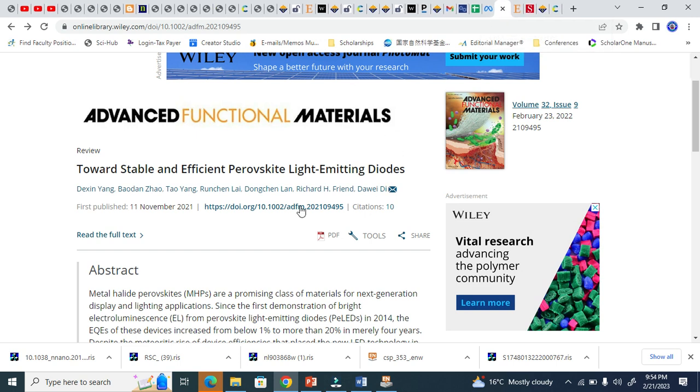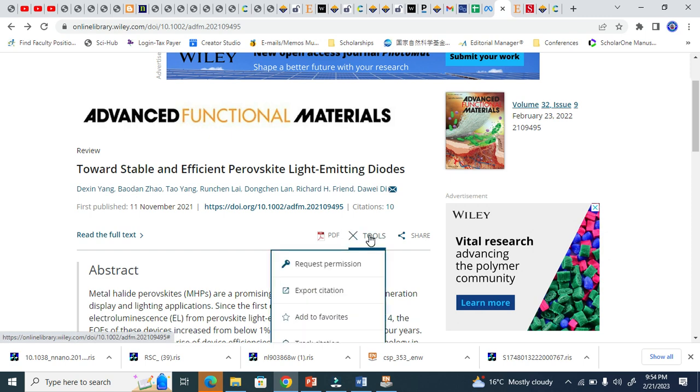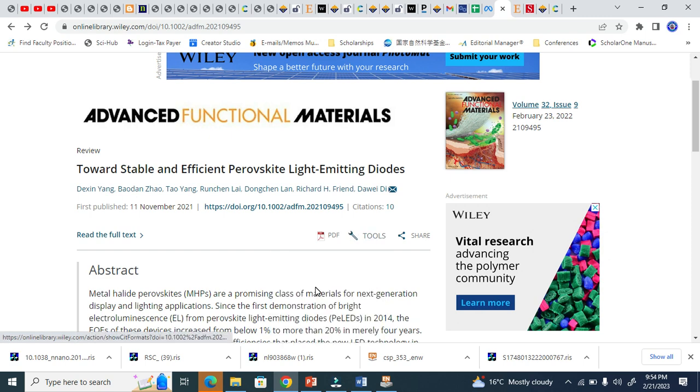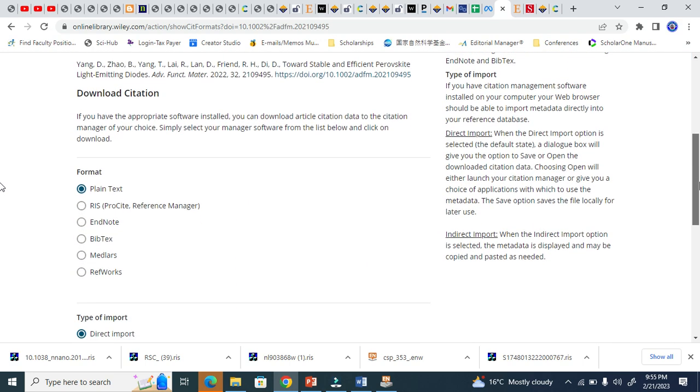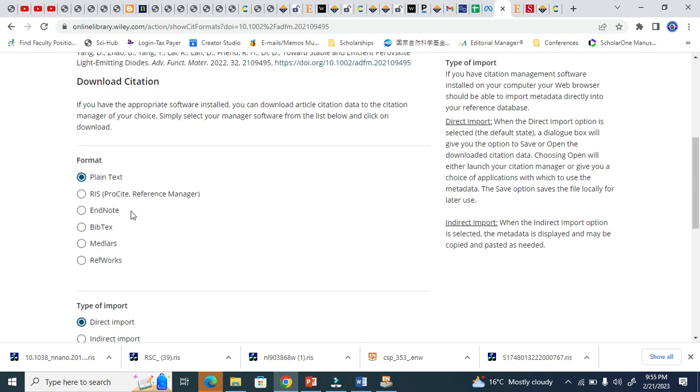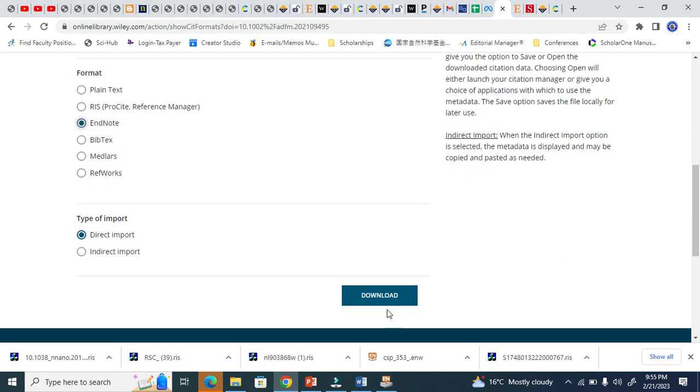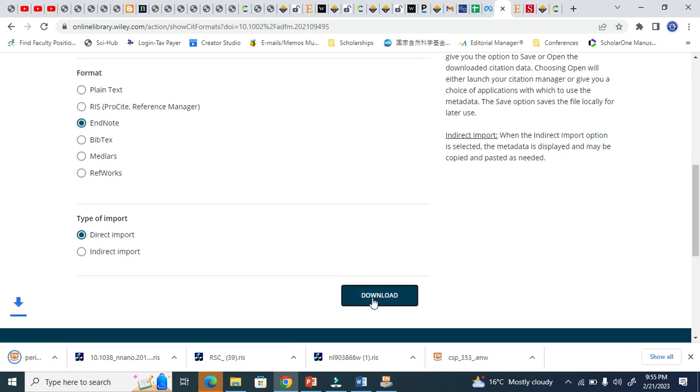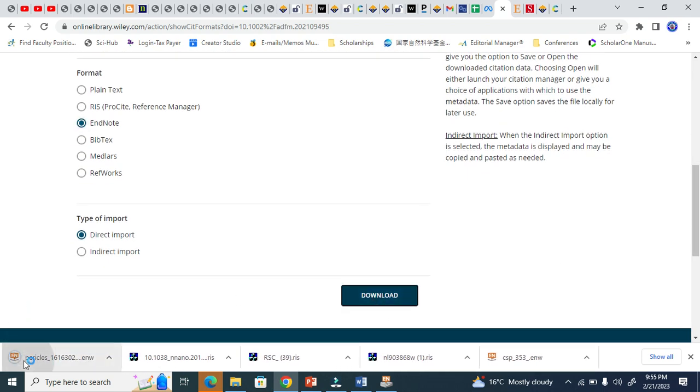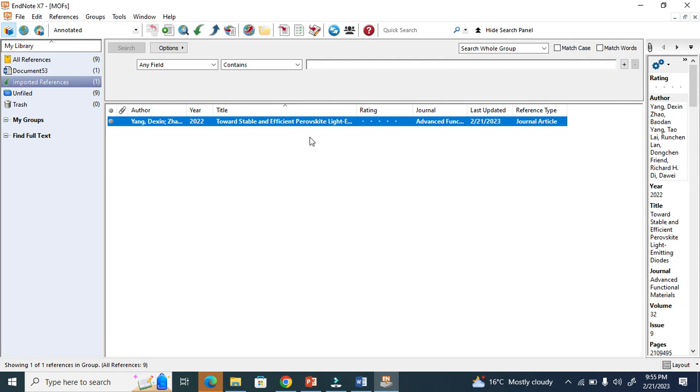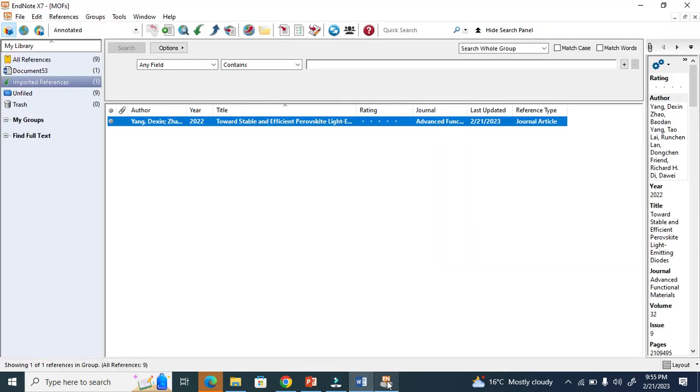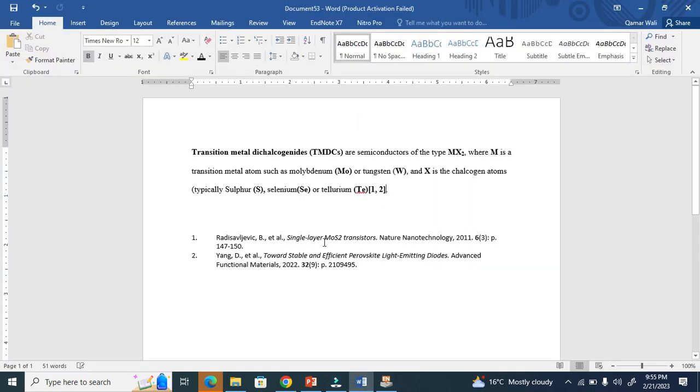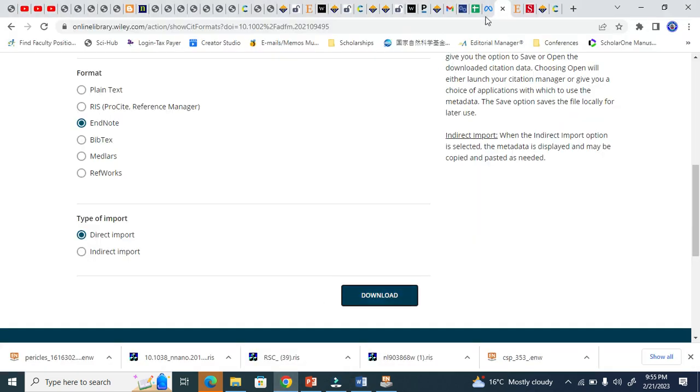Now let's go to Wiley. This is an article in Advanced Functional Materials, and here there's this option: export citation. You see here it will give you options for what format you want. For EndNote, RIS works as well. Just select EndNote RIS to download. You see here it comes again. I want to add another reference - two references you see here. Now Wiley is done.